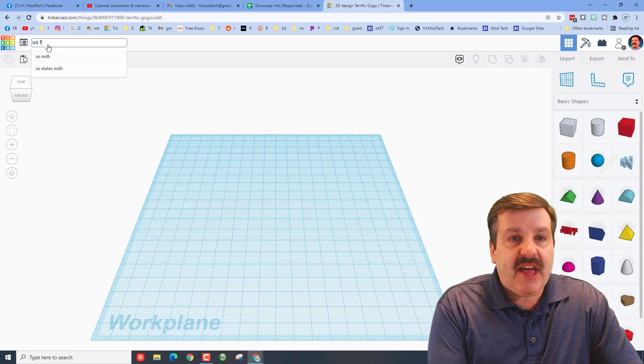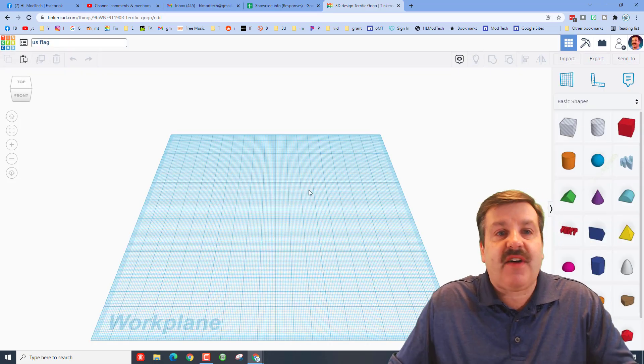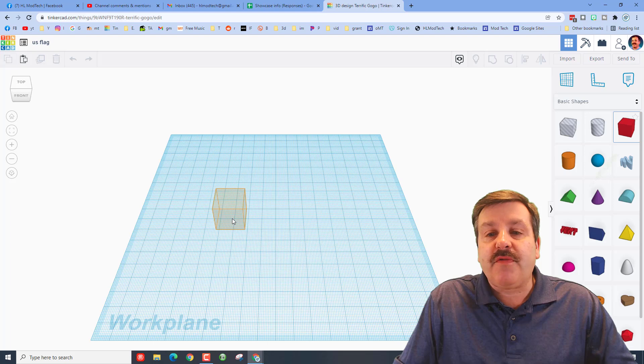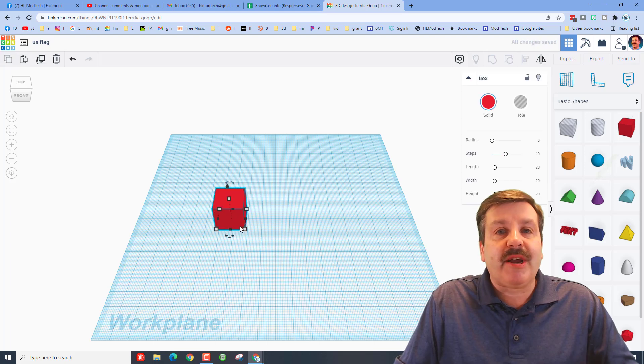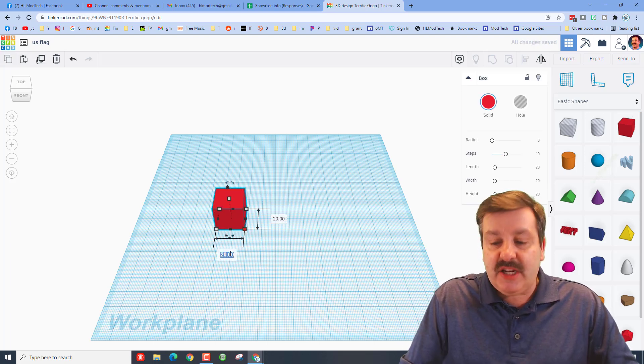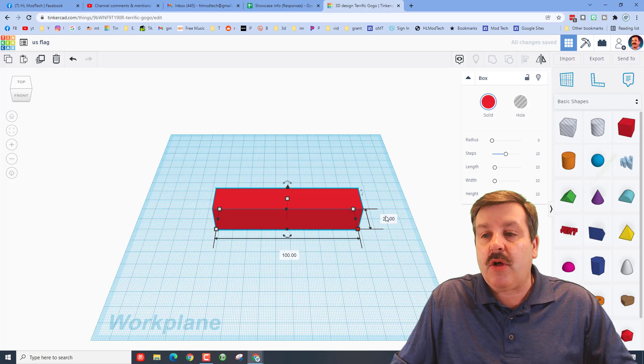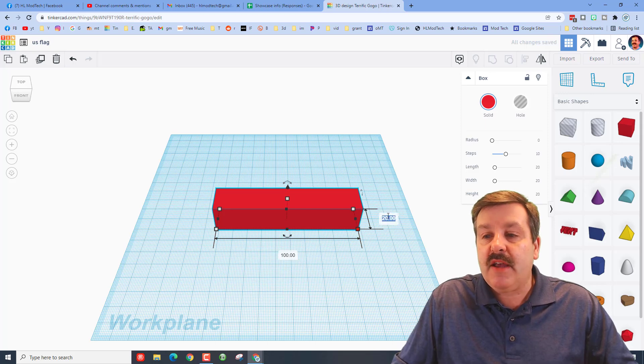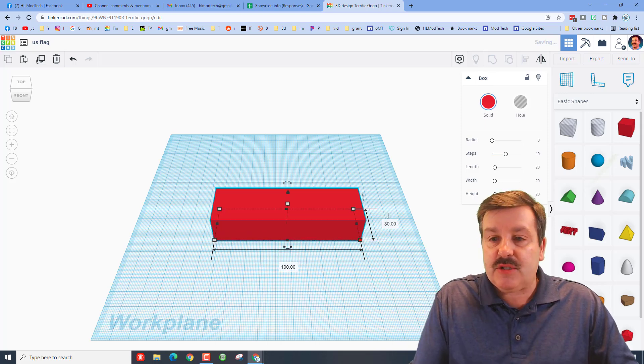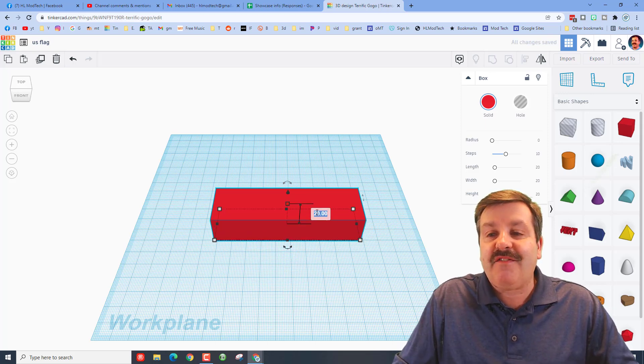So the first thing you do is bring out a brick. I want you to change this measurement to 100 so it's a long ways across. I want you to make this one 30 and then I want you to make it 5 millimeters thick.